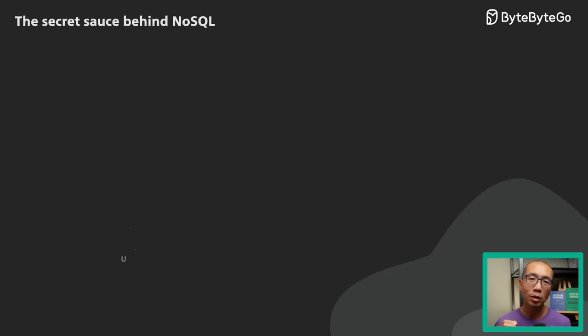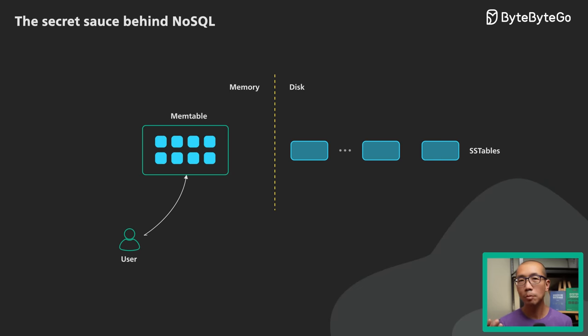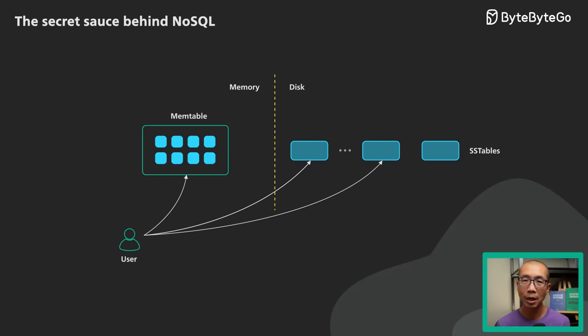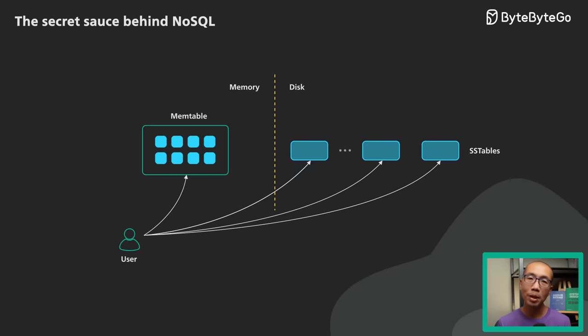To serve a read request, we first try to find the key in the memtable, then in the most recent SSTable in the LSM tree, then the next SSTable, and so on. Since an SSTable is sorted, the lookup can be done efficiently.